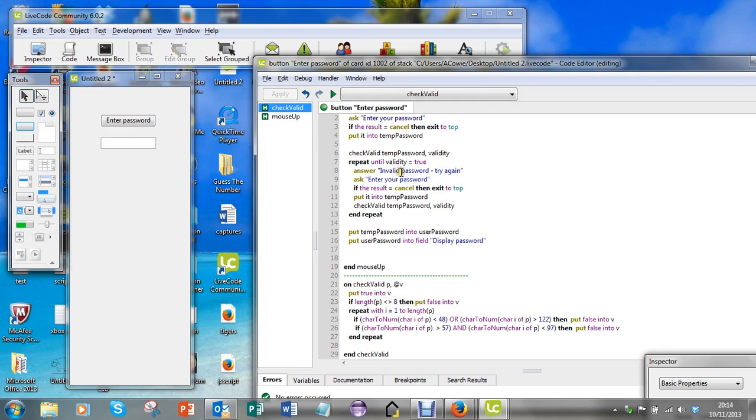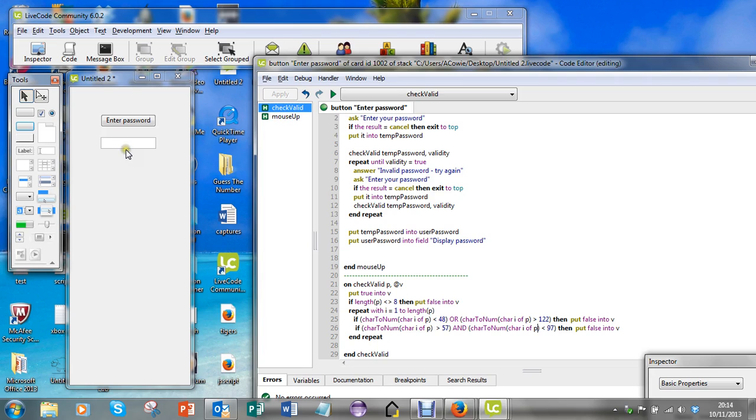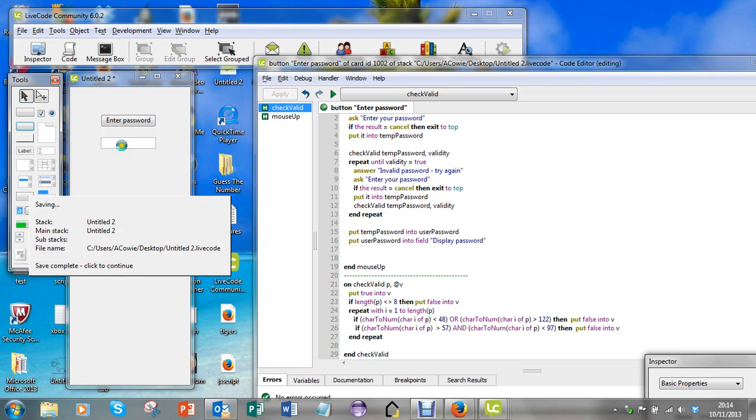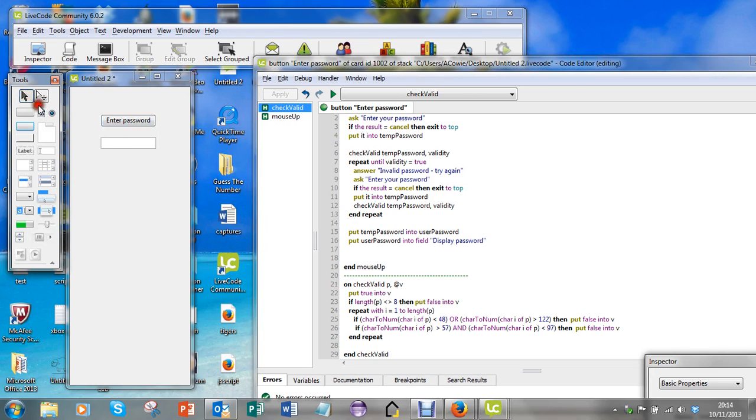So it'll either be true or false and it'll get stuck into this loop here. And if it was okay, then temporary password goes into user password and I should see that come up there. So let's see if that works.